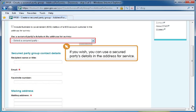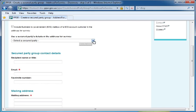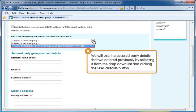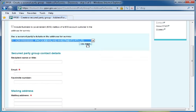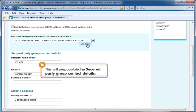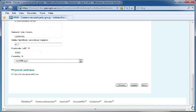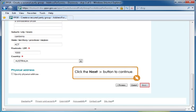If you wish, you can use a secured party's details in the Address for Service. Alternatively, you can manually enter secured party group contact details in the fields below. We will use the secured party details that we entered previously by selecting it from the drop-down list and clicking the Use Details button. This will pre-populate the secured party group contact details. Scroll down or press the Page Down key. Click the Next button to continue.